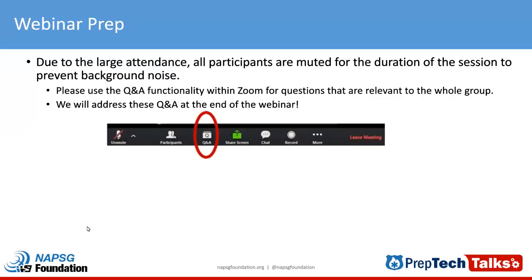We'll cover a couple of housekeeping items. Due to the large attendance at these webinars, all participants are muted for the duration of this session to prevent background noise and make everything as smooth as possible. If you have any questions, please use the Q&A functionality within Zoom. Our panelists will be able to answer those, and we will address as many Q&A as possible. The session is being recorded and materials will be provided on our website later.